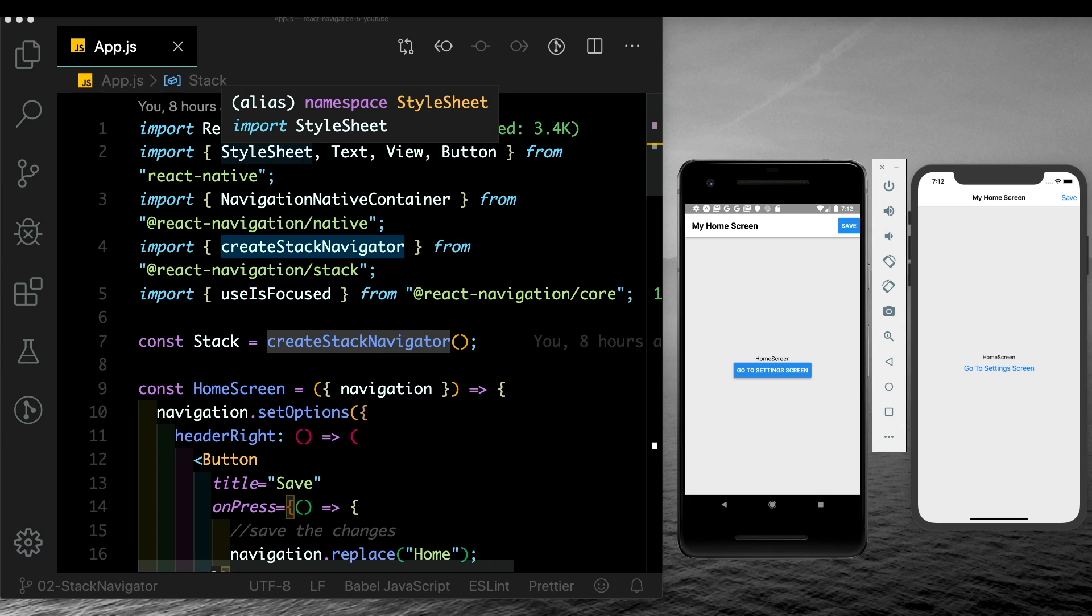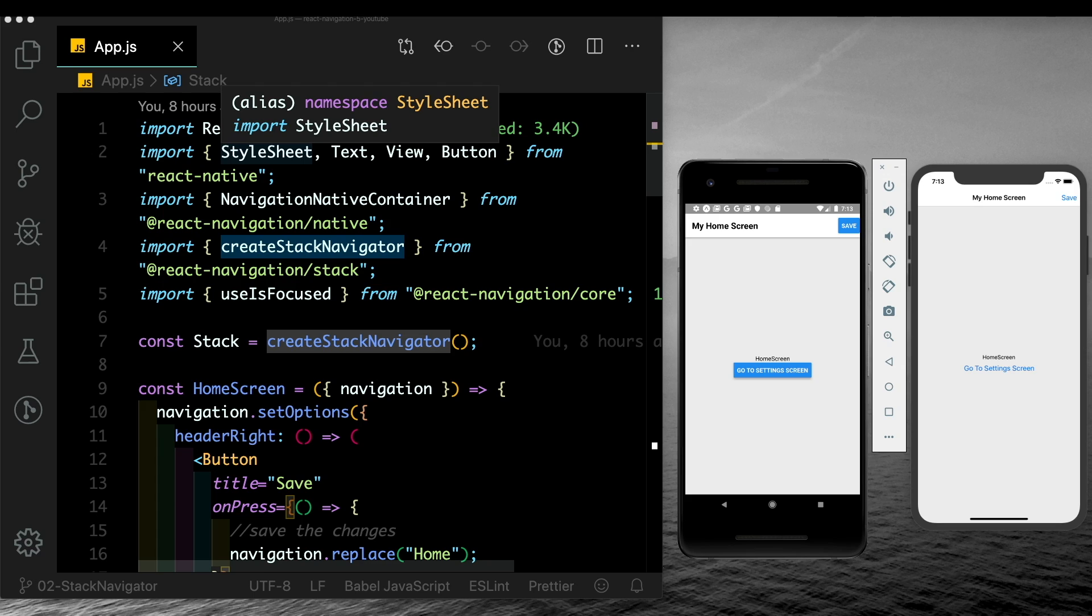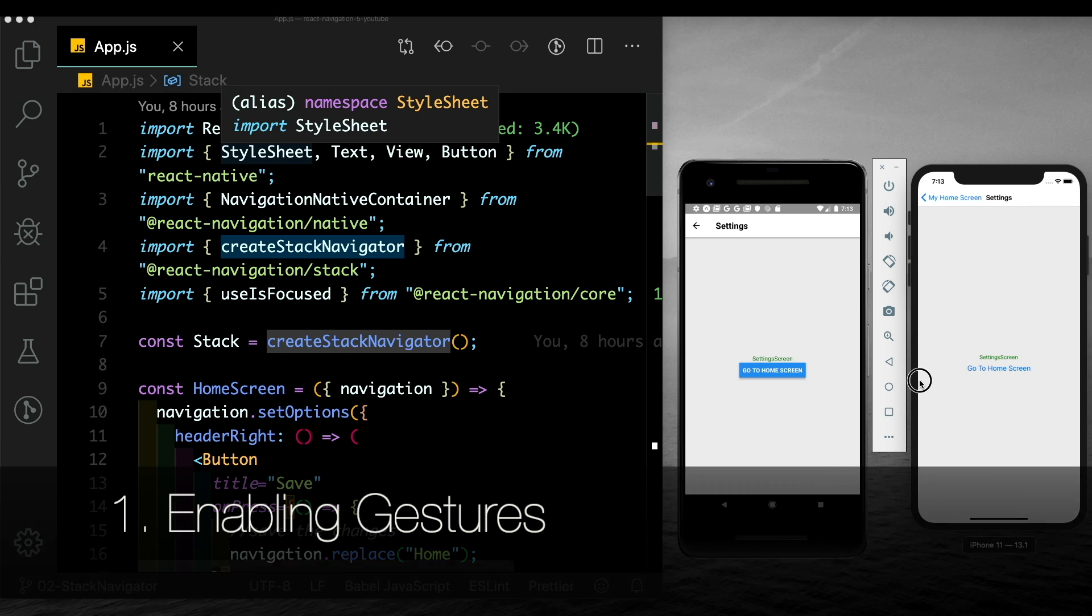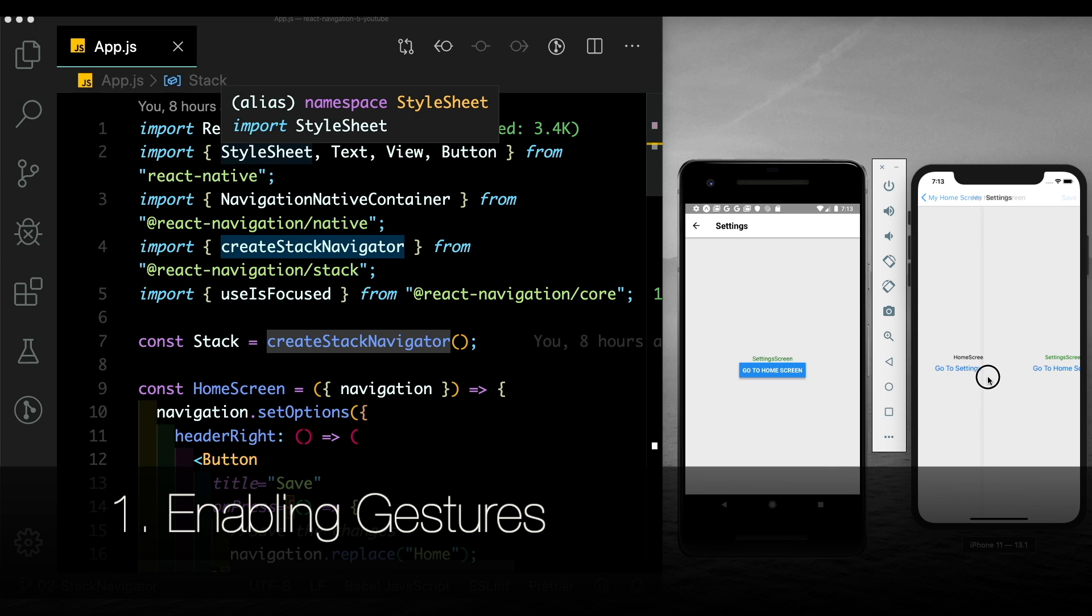In our first video for React Navigation 5, I gave you an intro into the stack navigator and how the new component-based API works. In this video, I'm going to build on the stack navigator and show you some cool animations and transitions that have been built in with React Navigation 5. For those of you that haven't seen the previous video, you can get the link in the description. I've also added the startup project in the description so that you can continue along with this video. We had set up two screens: one was the home screen and then there was a settings screen. Clicking on go to settings screen would take us to the settings screen.